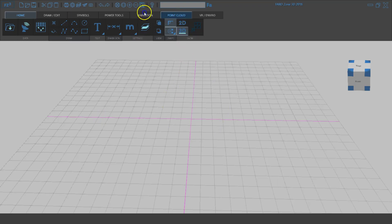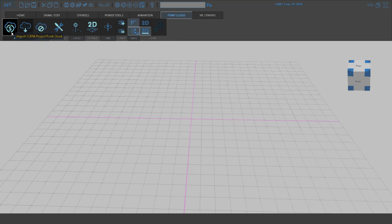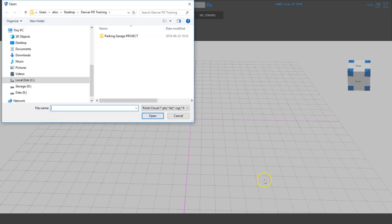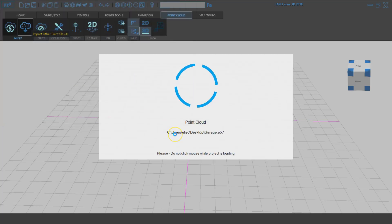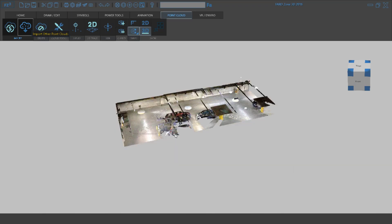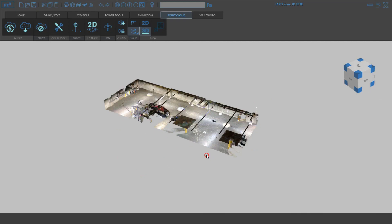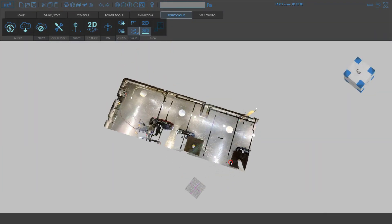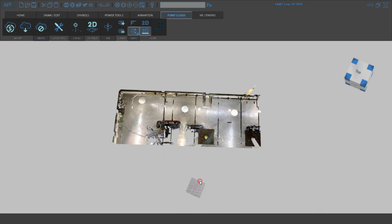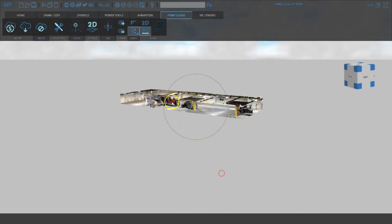I'll click on the Point Cloud tab. You can also bring in a project point cloud from Scene, but since we're using E57 we need the second tab — Import Other Point Clouds. I navigate to the desktop and select garage.e57. As soon as you bring this in, it converts the scan to the FerroZone format for display in the viewport. You can see the garage point cloud, but it's way above zero-zero-zero.